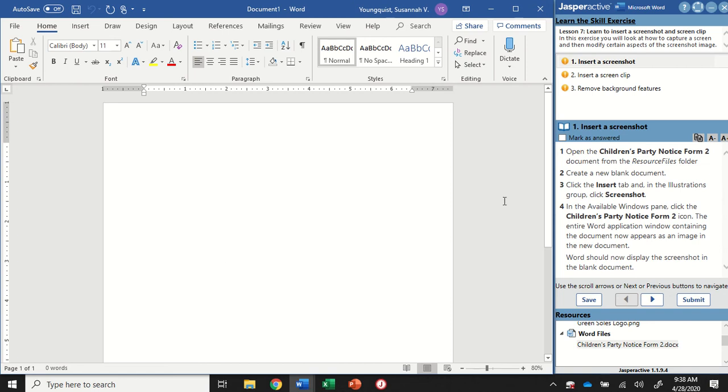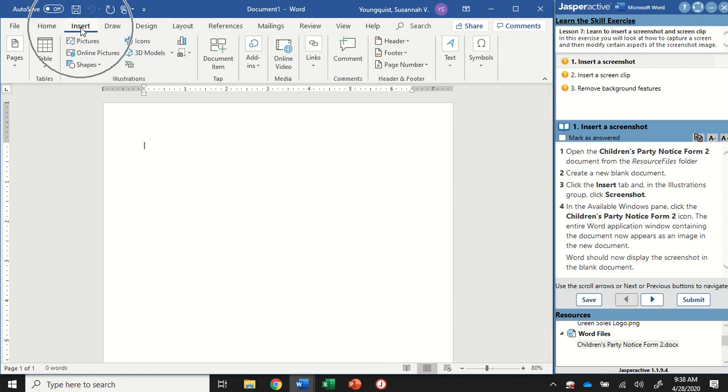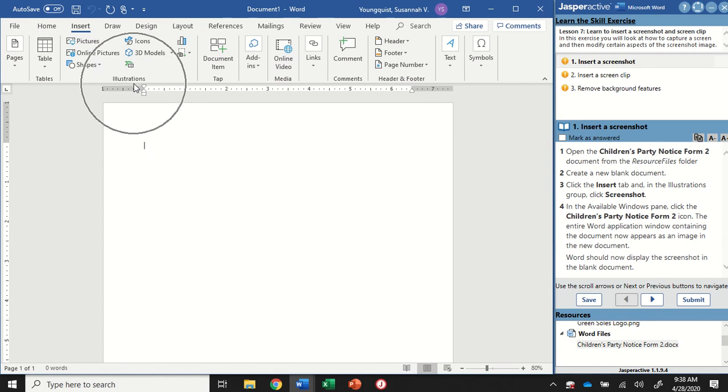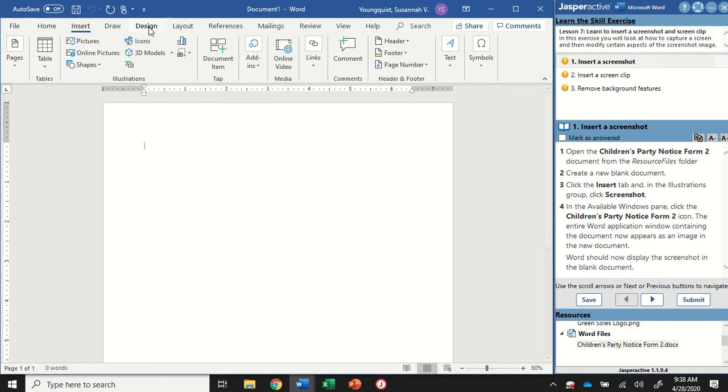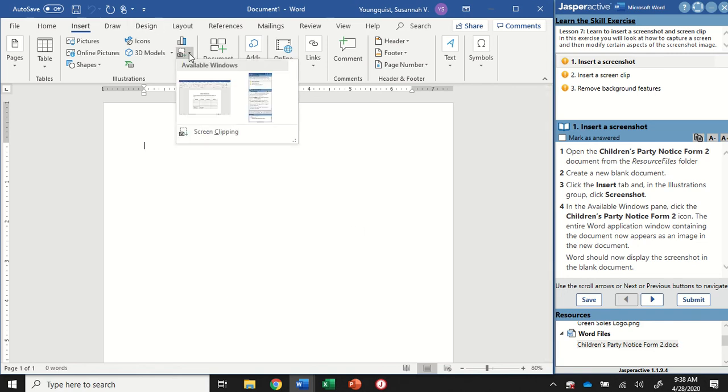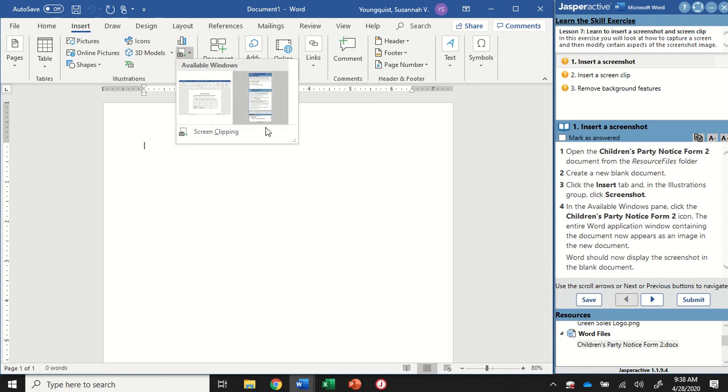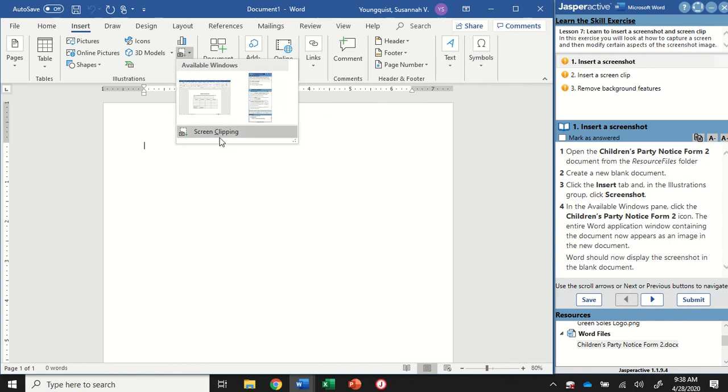The next thing we need to do is click the Insert tab, and then in the Illustrations group, we're going to click on Screenshot. So we're going to practice a few ways of inserting different screenshots into our document. When I click on this, it's going to give me a dropdown, and it's going to show me the current active programs that I have up, and then it also has a screen clipping option.